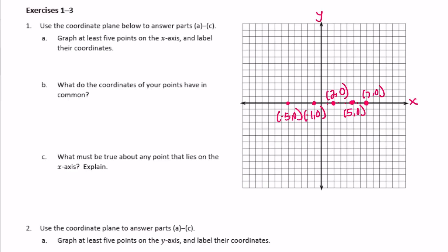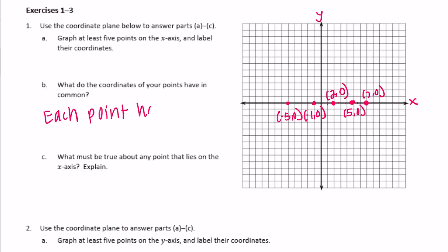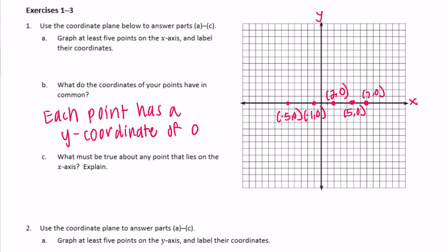What do the coordinates of your points have in common? All of the coordinates have a y-coordinate of 0. Each point has a y-coordinate of 0. We notice (5, 0), (-1, 0), (2, 0), (5, 0), (7, 0) — so if it's on the x-axis, the y-coordinate is 0.